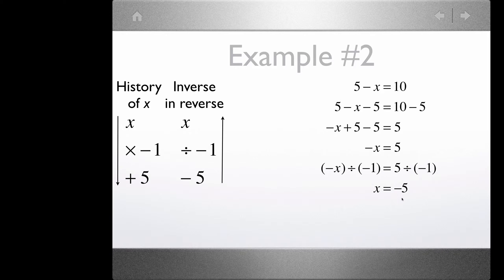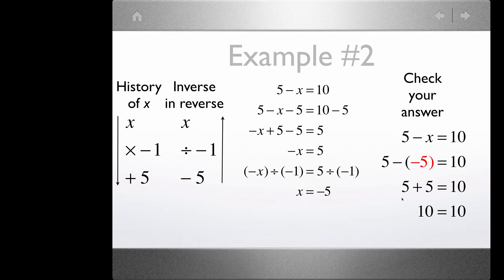Let's see if that solution works. We have 5 minus x equals 10, so 5 minus negative 5 equals 10. Minus a negative is addition, so this is 5 plus 5 equals 10. 10 equals 10 — our answer is correct.